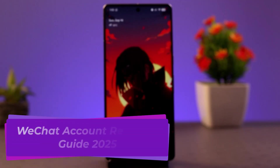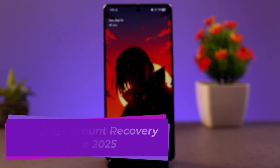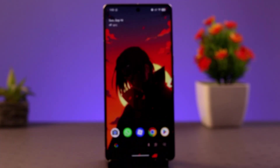Hi there, welcome back to our channel. In this video, I'll be showing you the procedure on how you can recover your WeChat account. If you've lost access to your WeChat account and want to recover it, you can follow these steps.